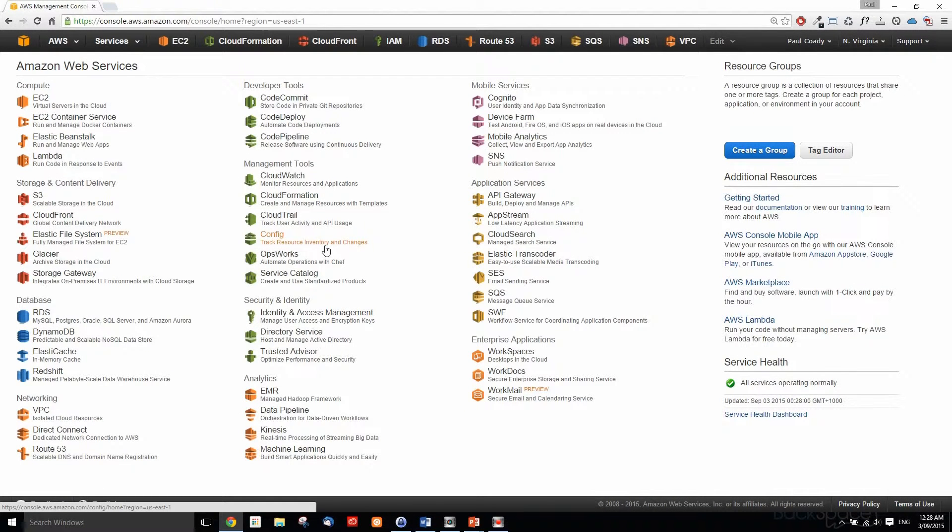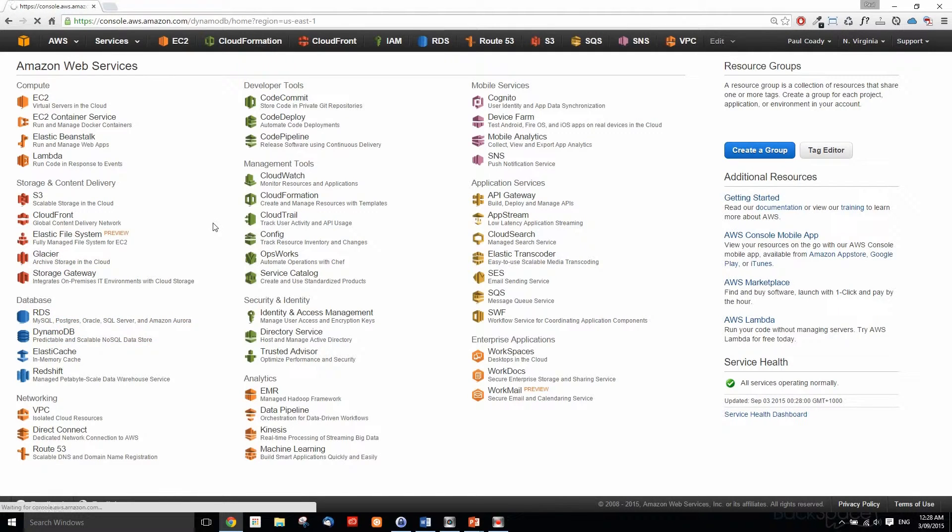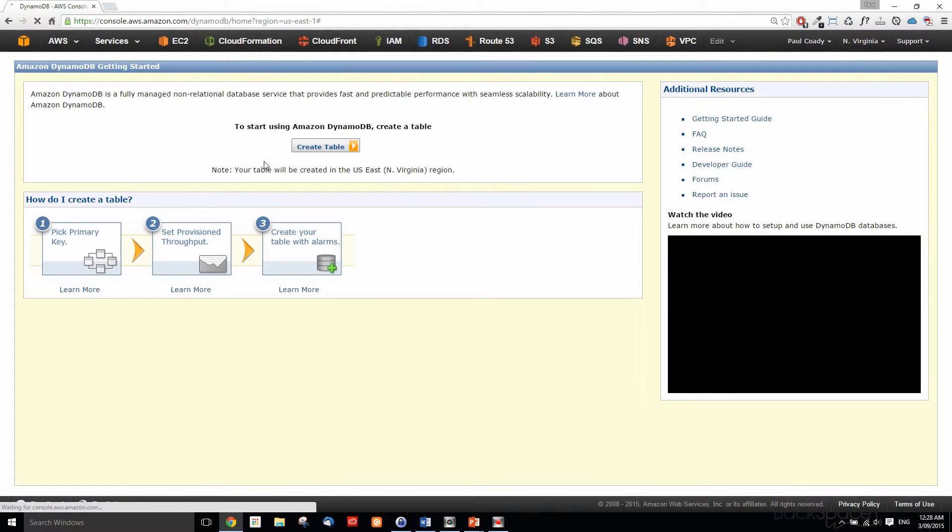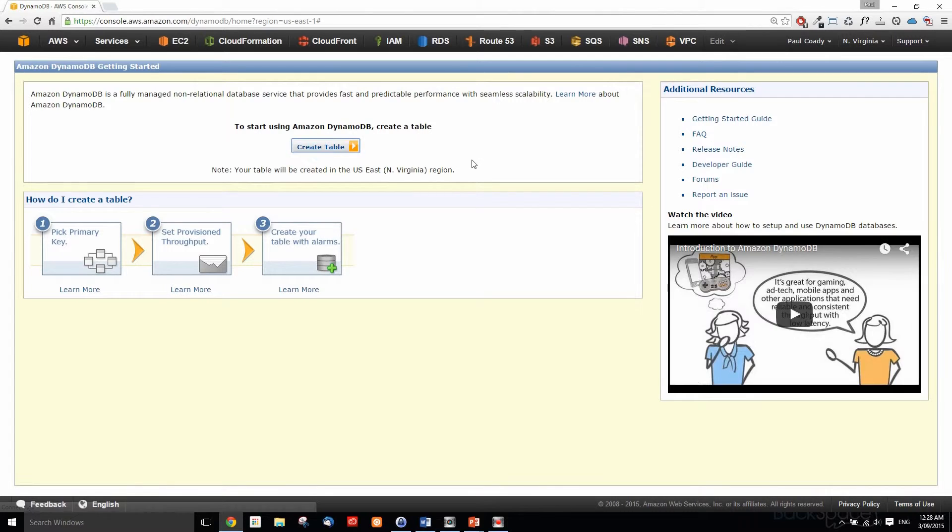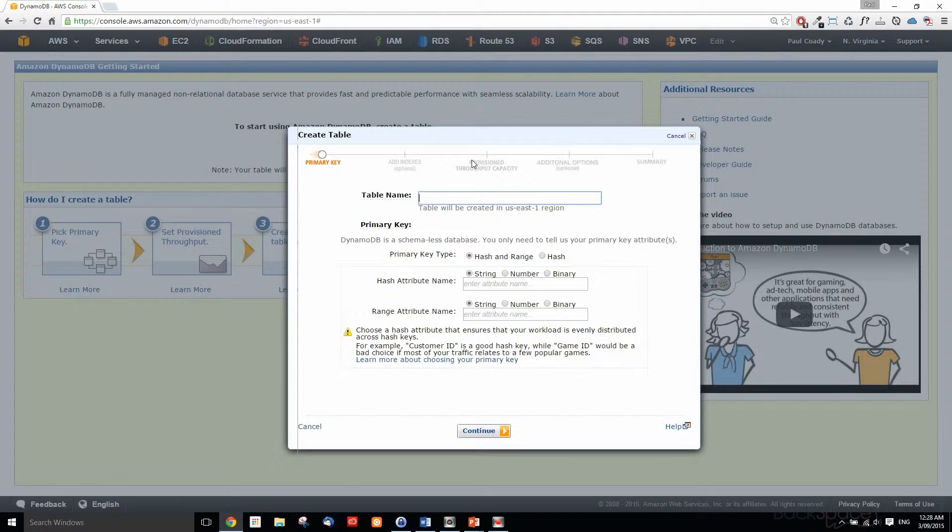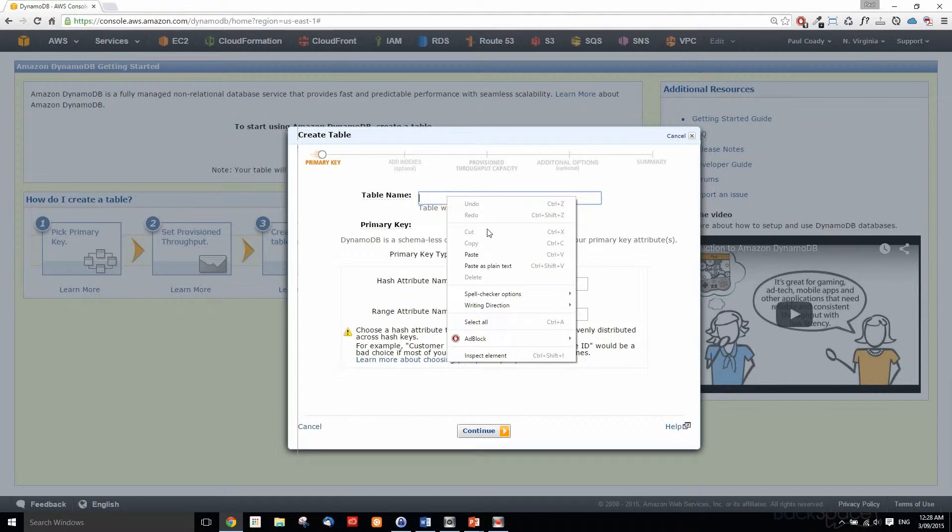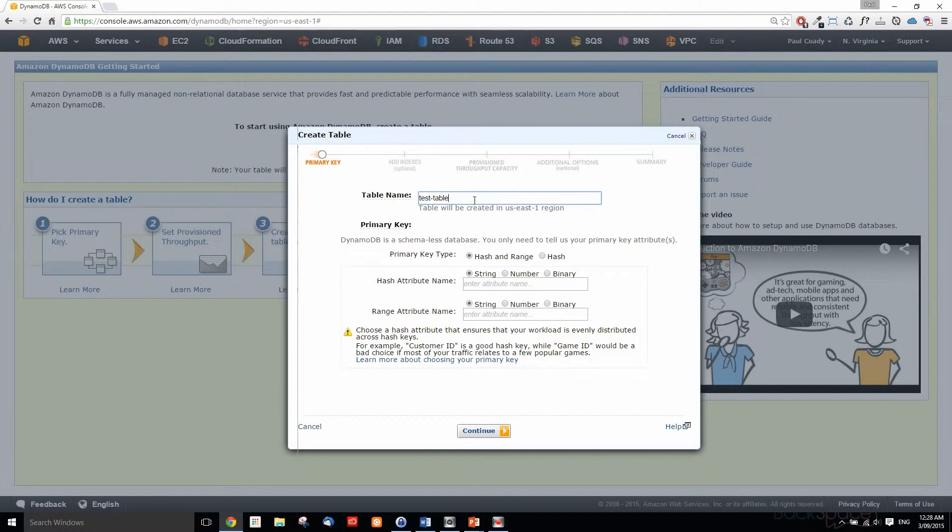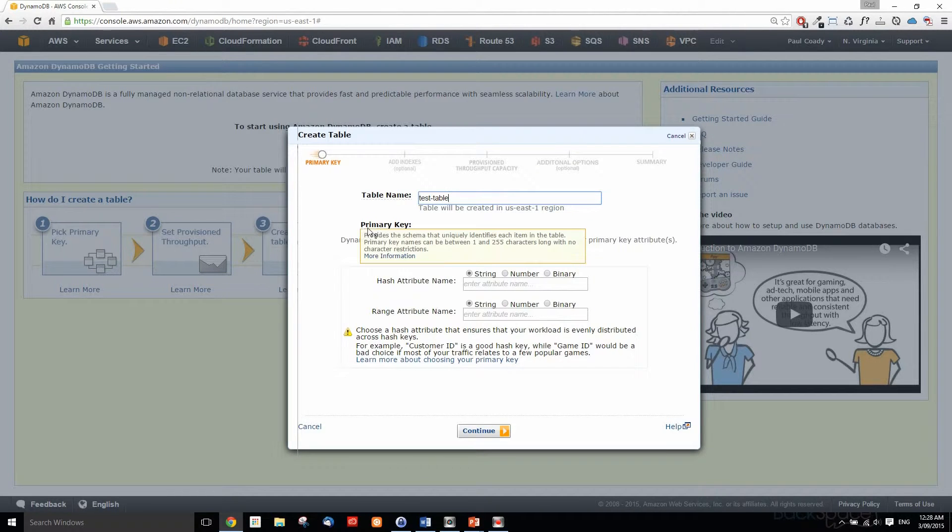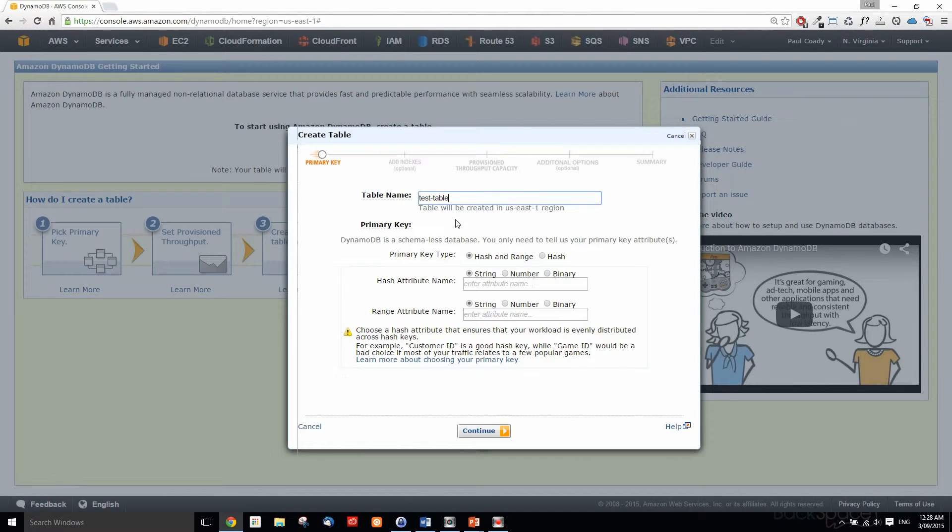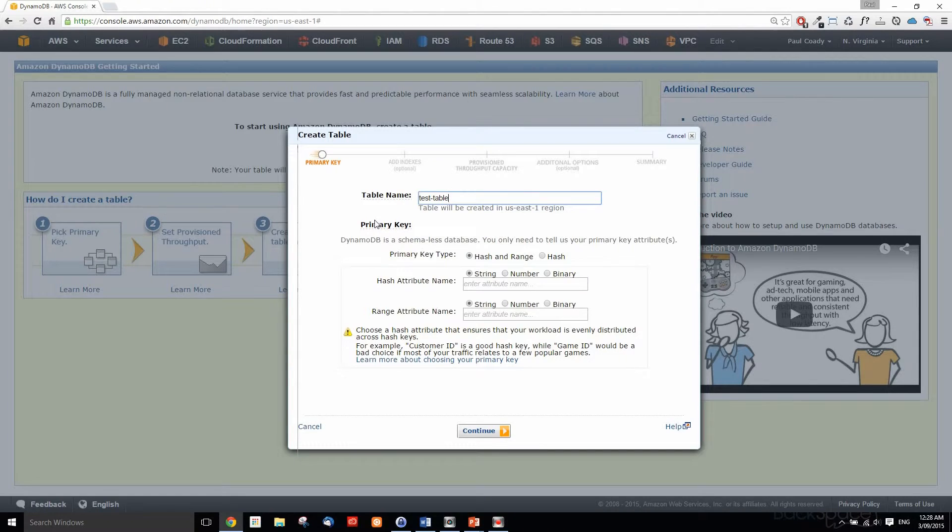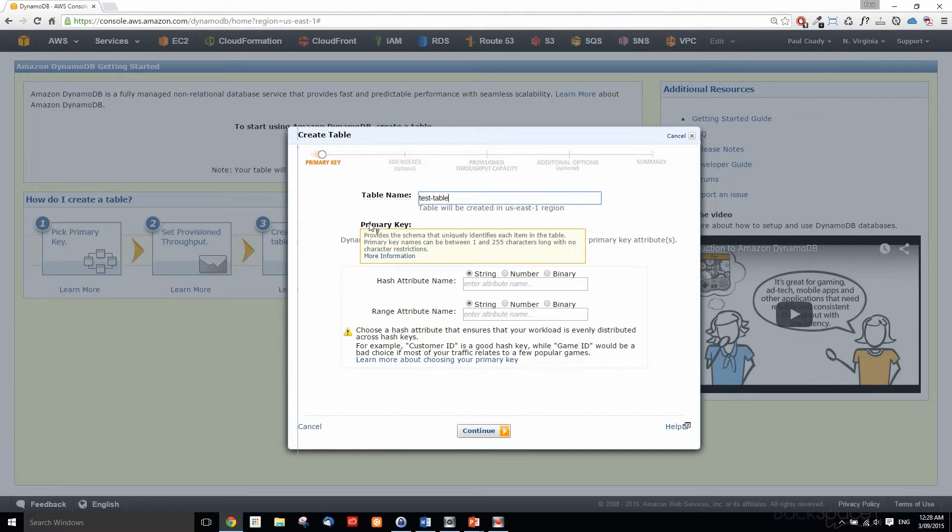We'll start off by selecting the DynamoDB console and then we'll create a table. We're going to call this test table. Now what we need to identify first is a primary key, so let's have a look at that.